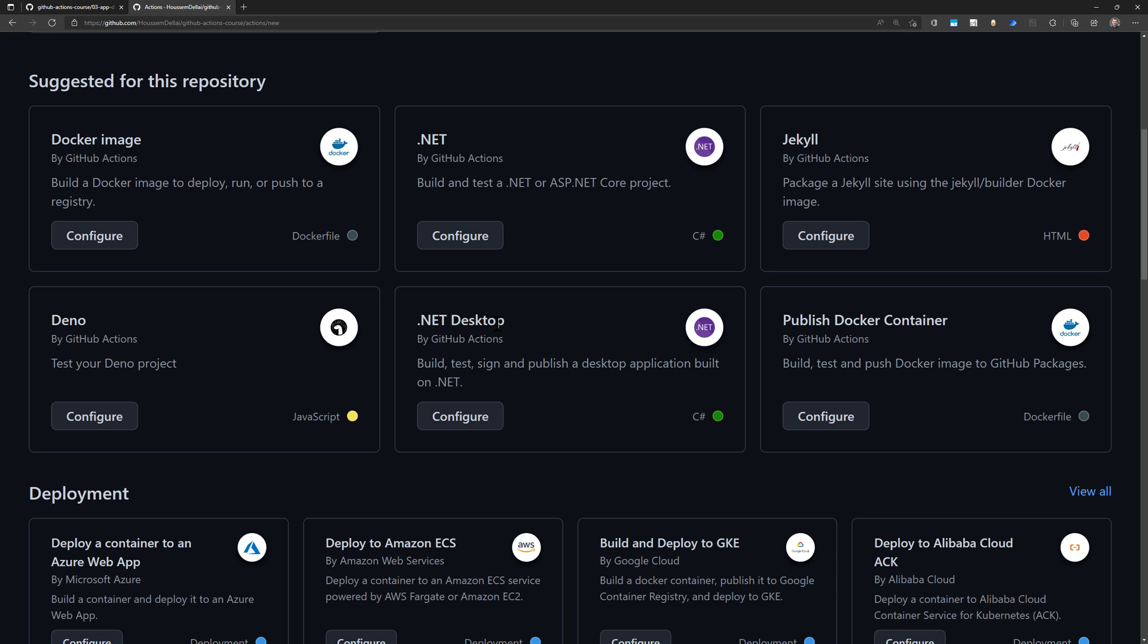That's the old .NET that runs only on Windows. Or you can use .NET Core, which includes .NET 5.0, 6.0, 7.0, and so on. I've chosen this one and clicked Configure, which gives me a sample workflow for my .NET Core application.